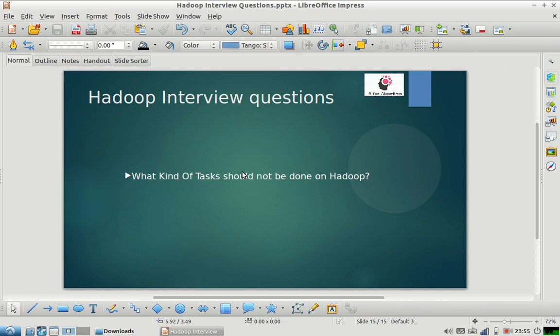This is a very important question. It is generally asked by interviewers to understand the level of knowledge of the person being interviewed. Generally, people who do not have practical exposure to Hadoop find it very difficult to answer this question. They may be able to give some examples, but they find it very unclear for what kind of tasks Hadoop cannot be used.